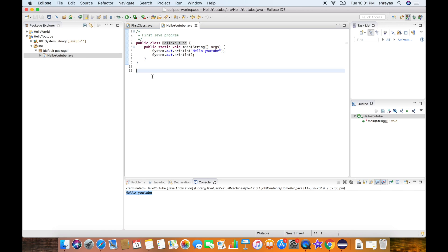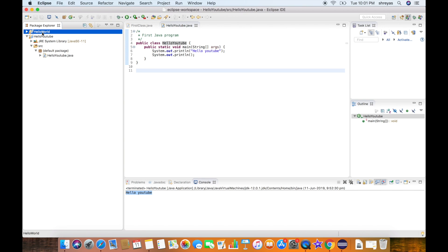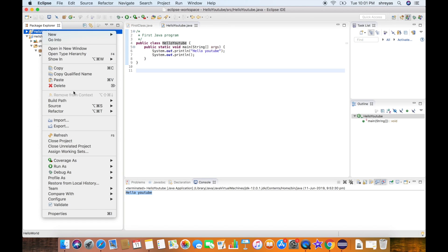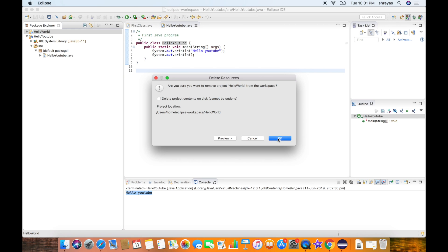We now know how to create a project, create a basic Java file, and run the program. We can also close or delete projects. Right-click on a project — let me close the Hello World project — right-click and select Delete. It gives you the option to delete the project content from the disk. Do not select this if you don't want the project removed from your system. Leave it unselected and click OK — the project is removed from the editor.